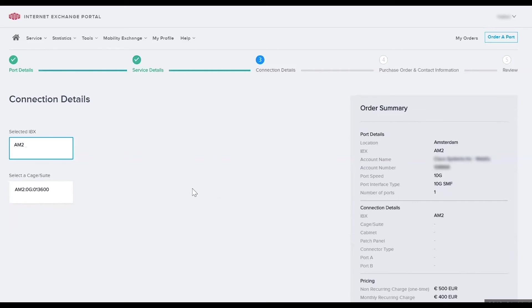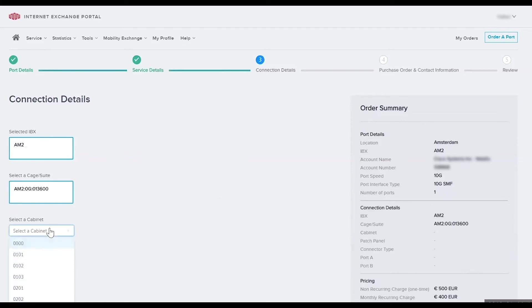Go ahead and select the cage or suite number. In this case I only have one option. Then select a cabinet. It knows all the cabinets I have in that cage or suite and it'll show exactly what are available. So I'm going to select the top one.